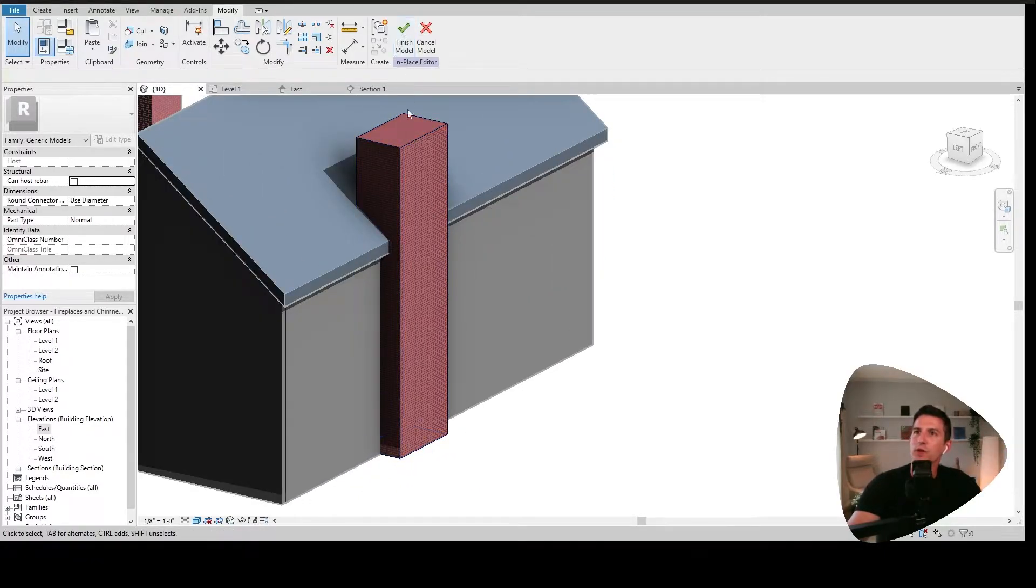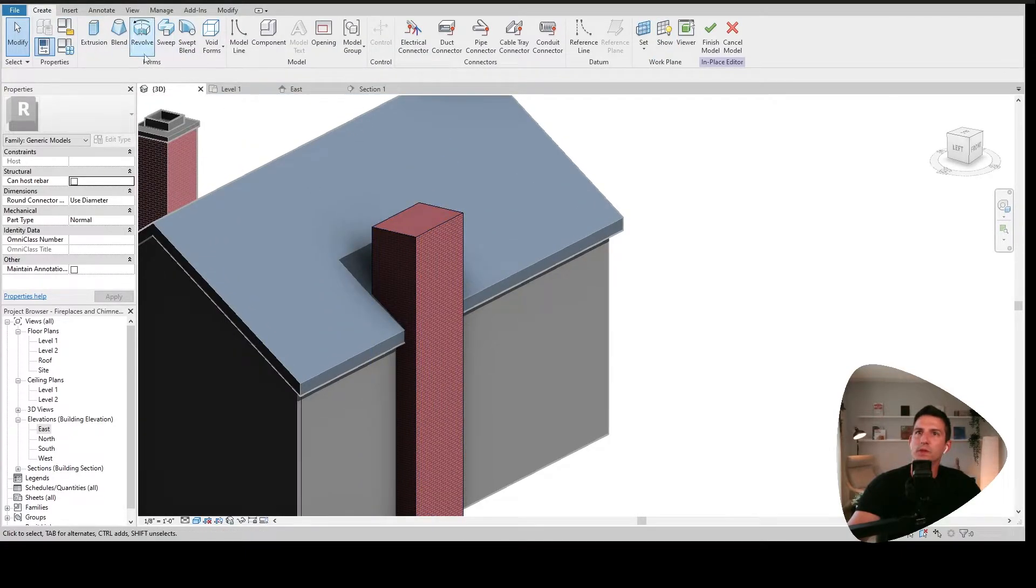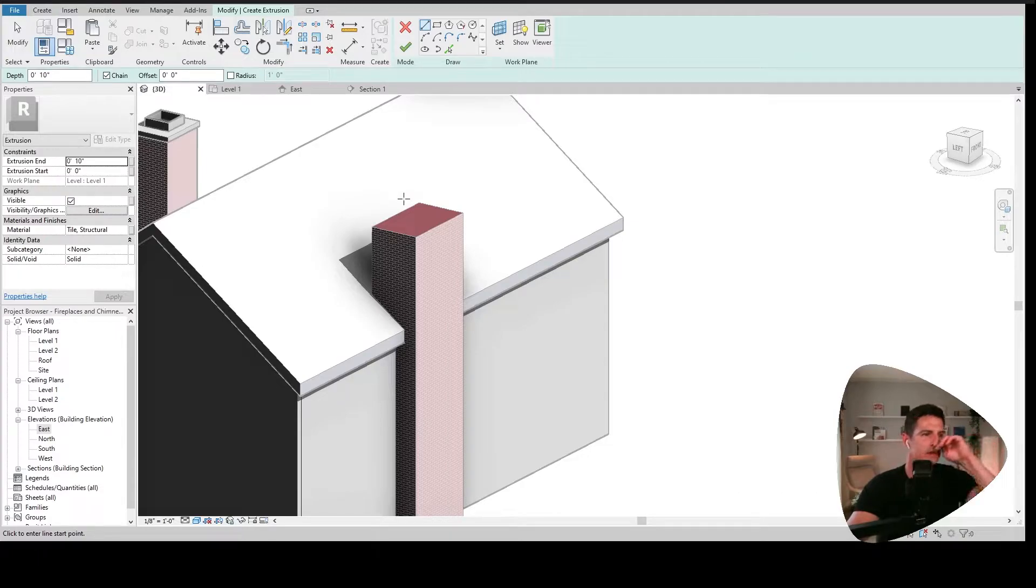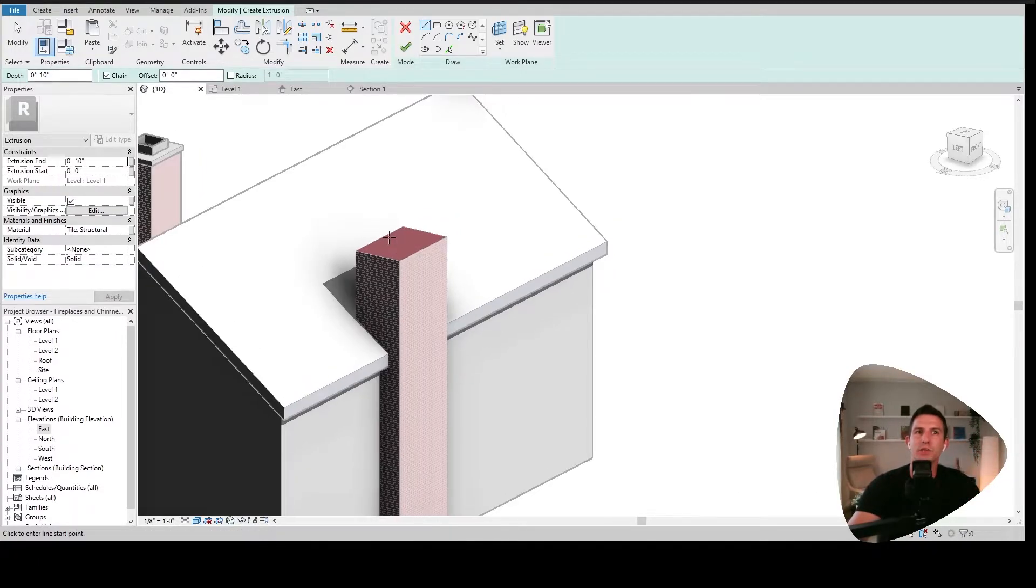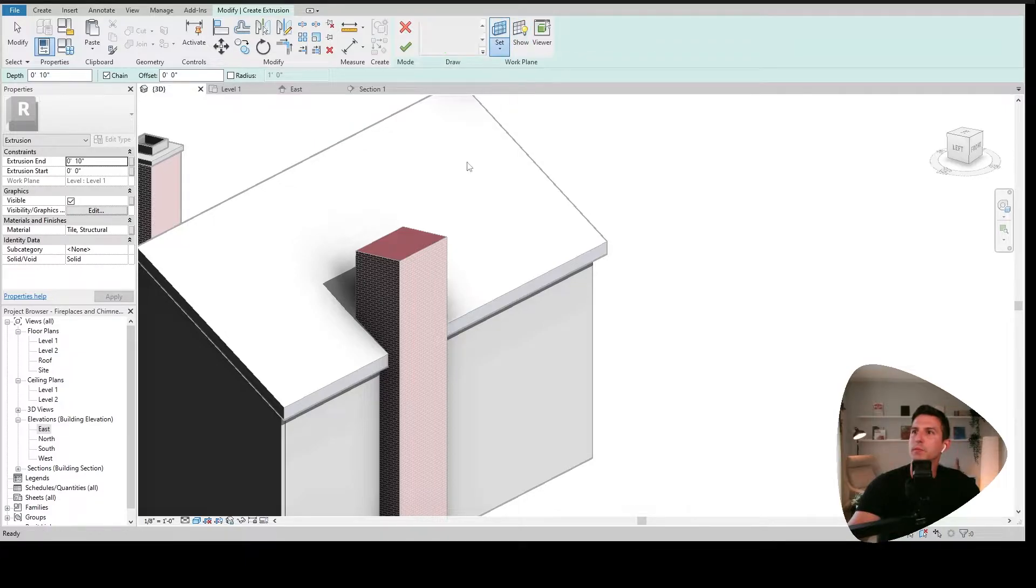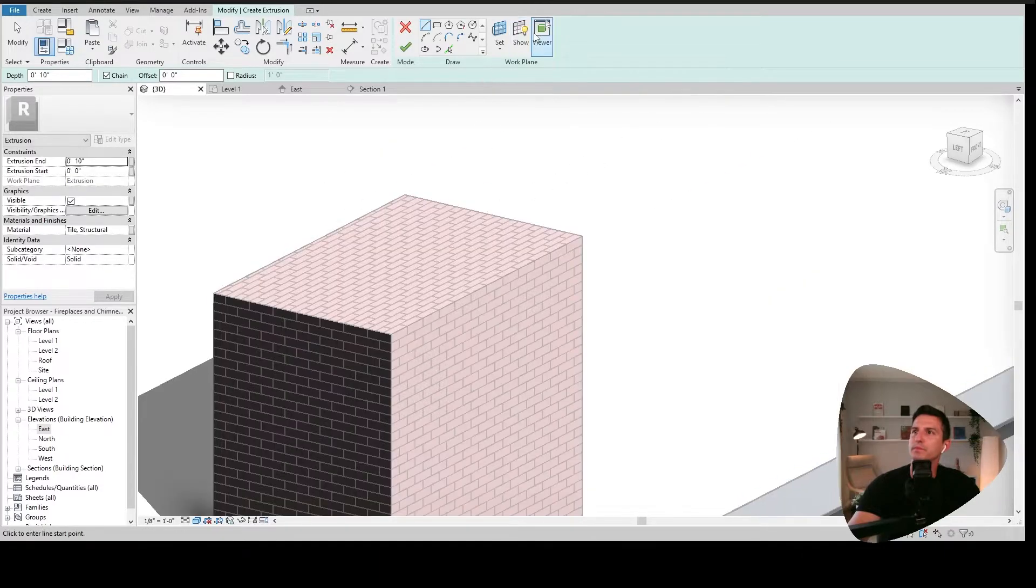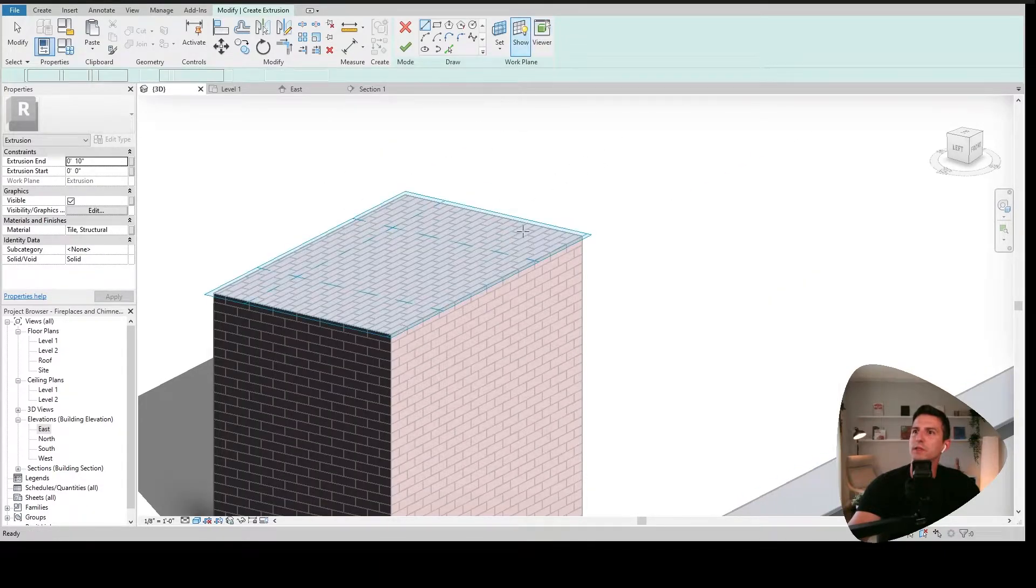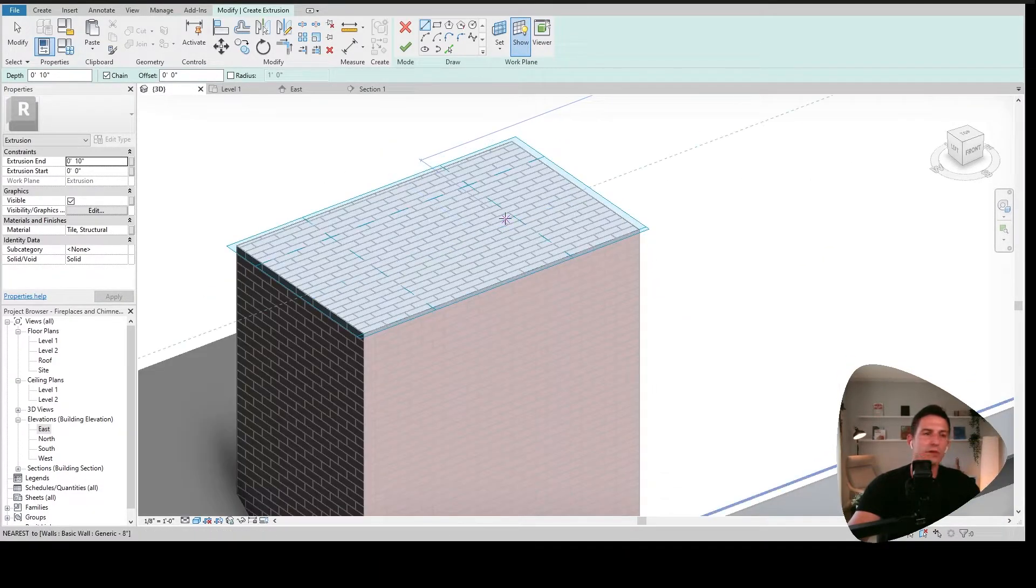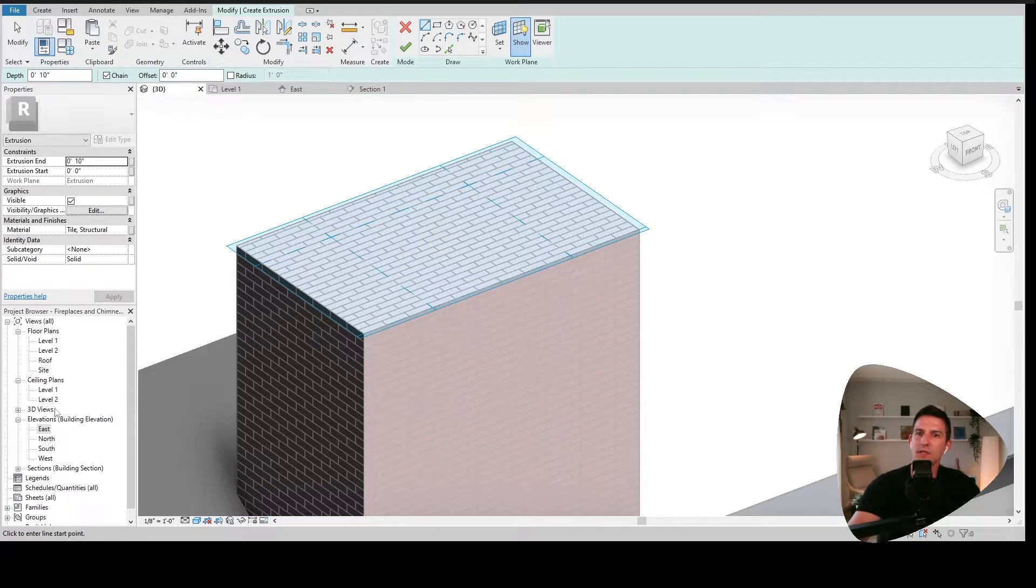So we're going to keep moving here. So before I say finished model, we're going to go back to create, we're going to do another extrusion. Let's do the sill, the cap on top, chimney crown. We'll do pick a plane or set a plane, pick a plane, pick that top part. Let's see it with show.